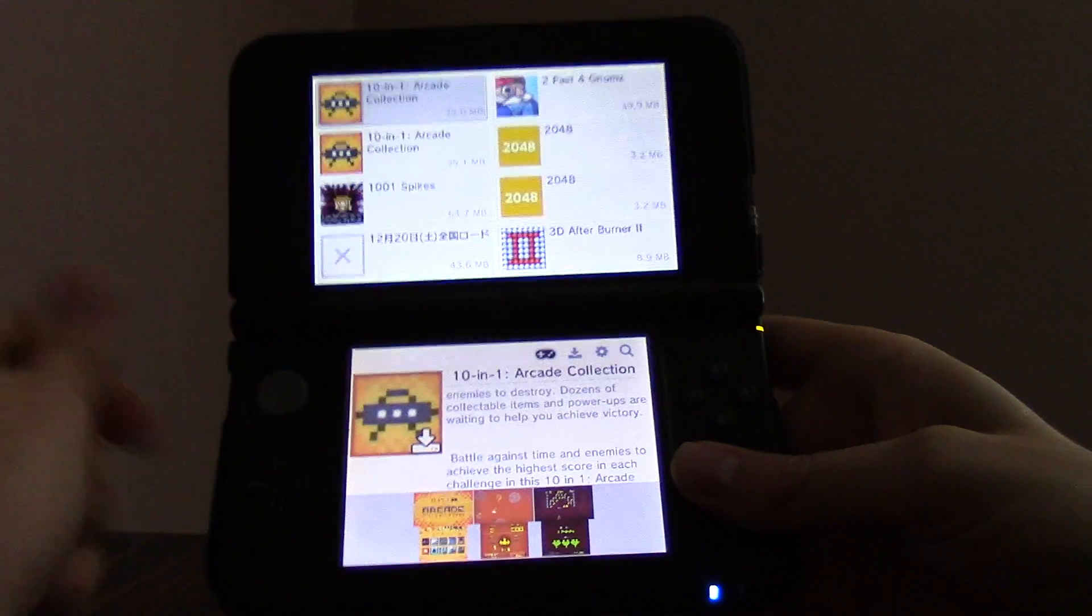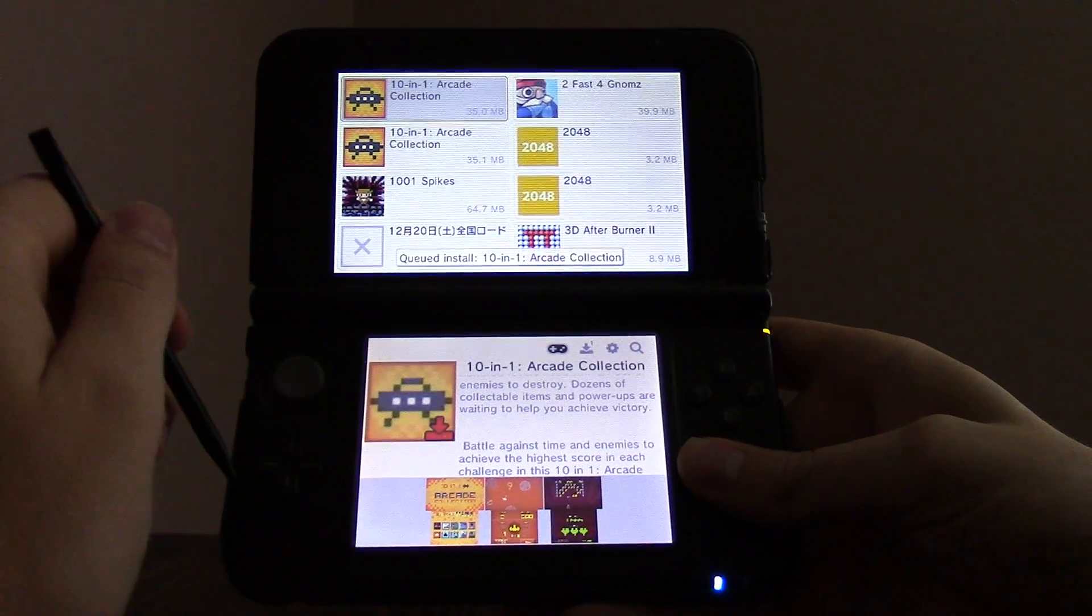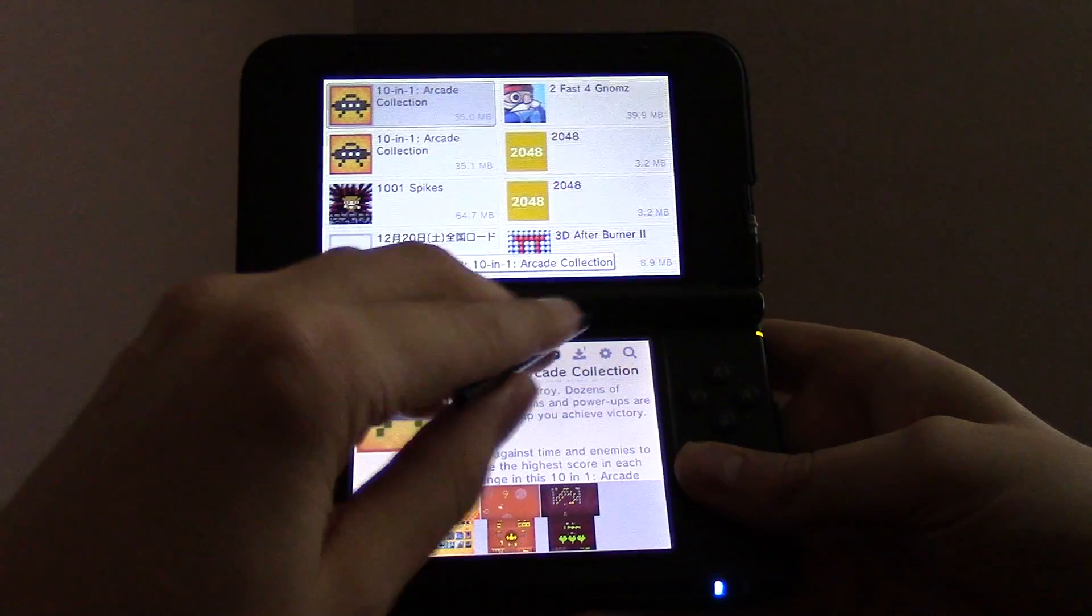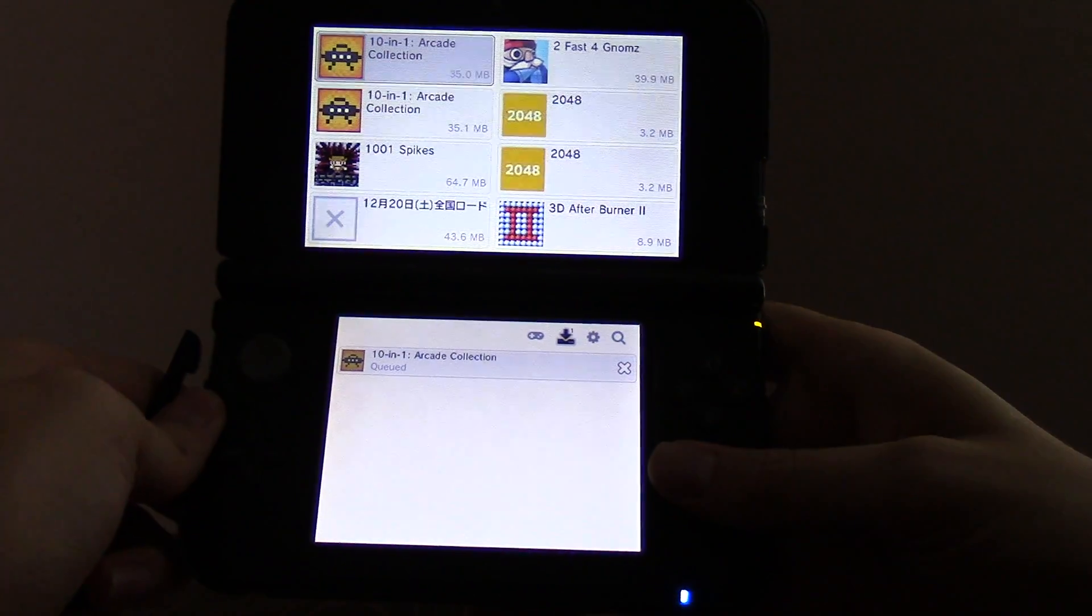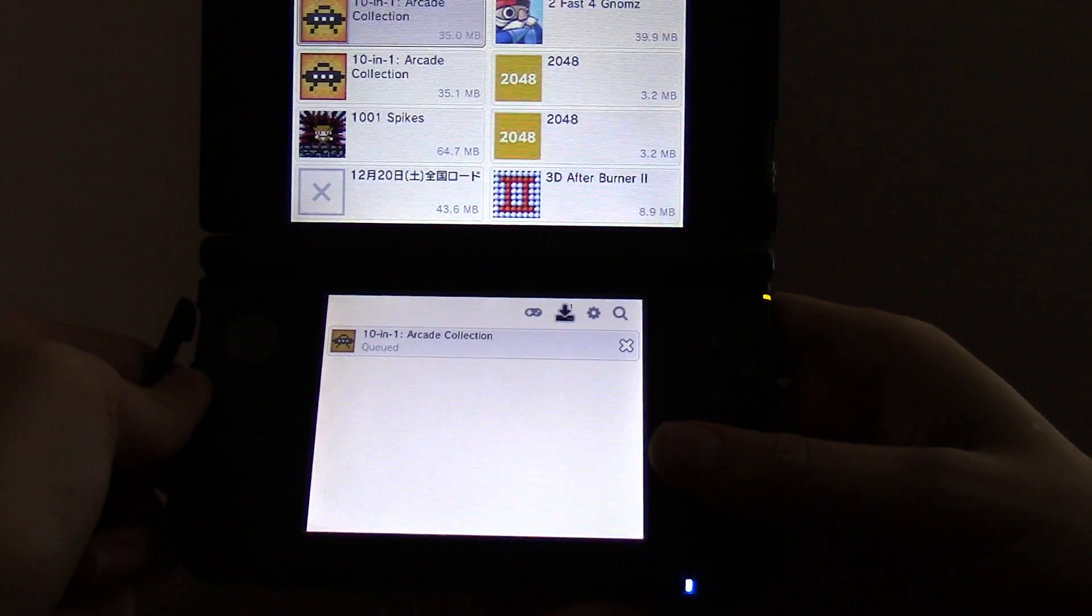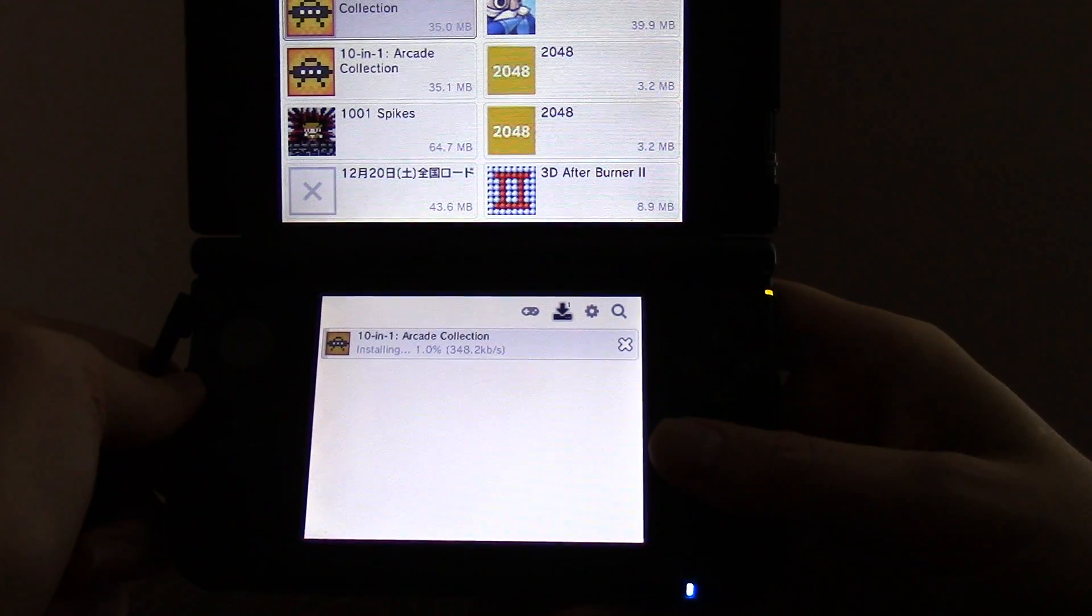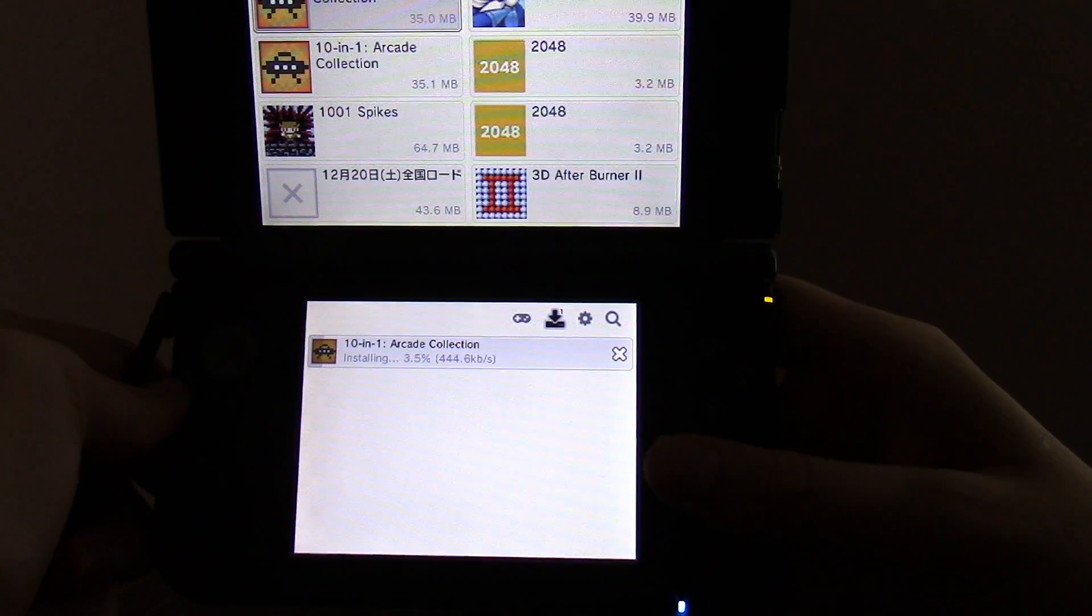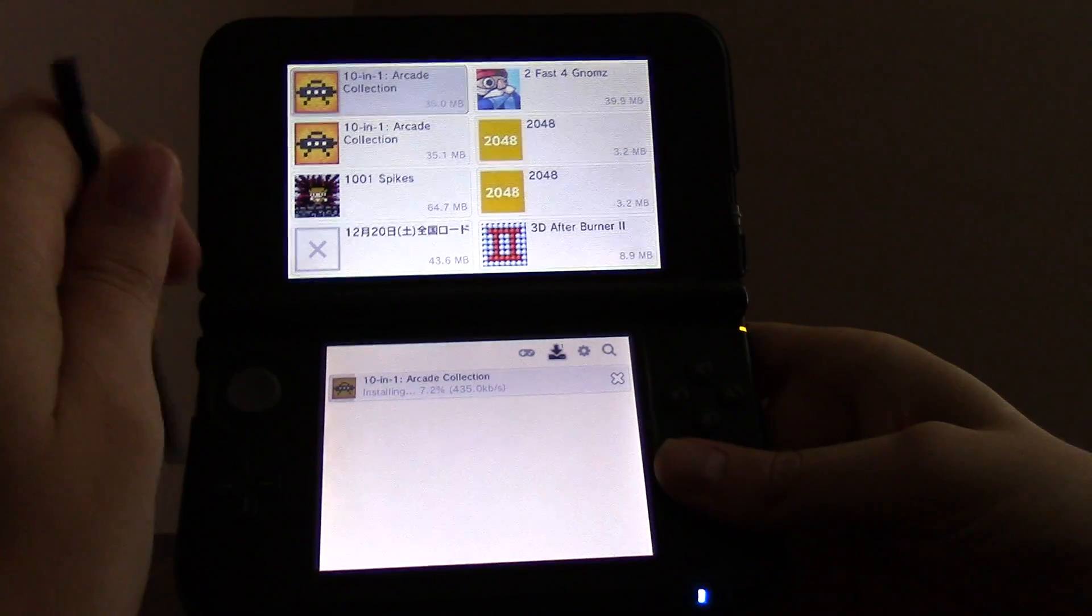And all you have to do is select a game, click download, and it will send it to the download queue. So you can see here it's queued, and it's probably installing the ticket, and now it's downloading from the eShop servers.